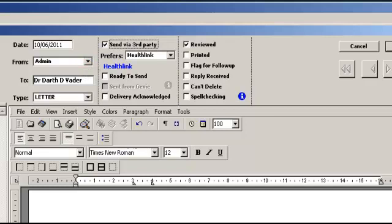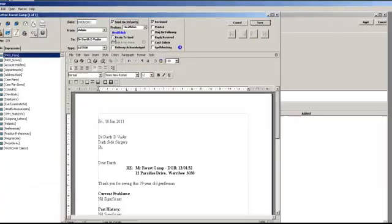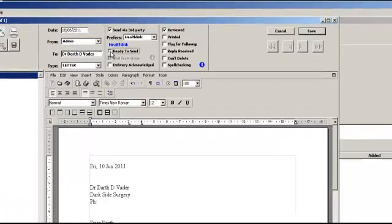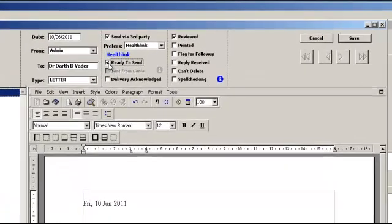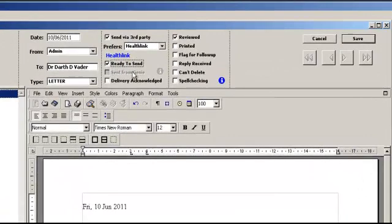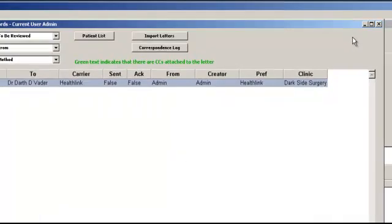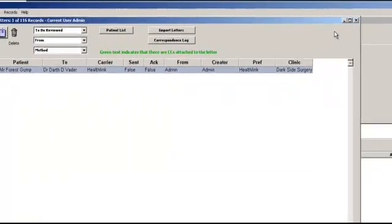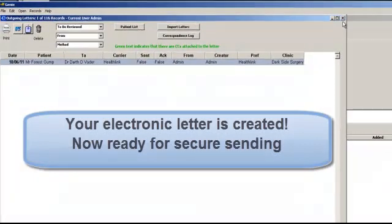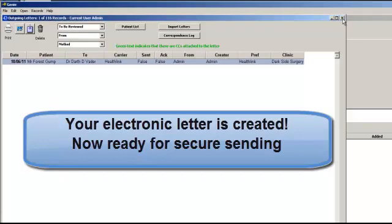Lastly, ensure that you tick the Ready to Send tick box. Once you have completed all these tick boxes, then click on Save. The letter has now been created and will be queued for secure sending at the next scheduled HealthLink connection.